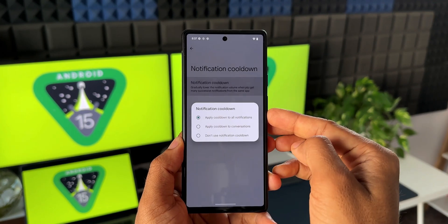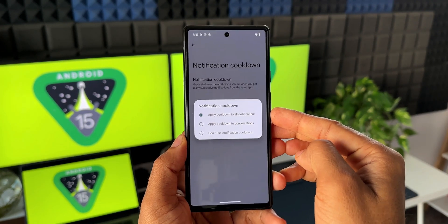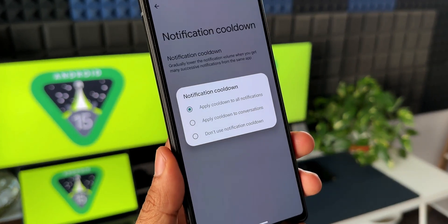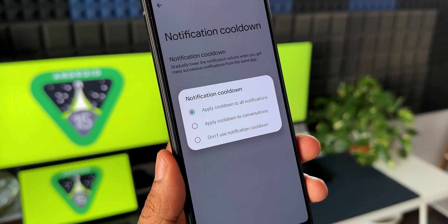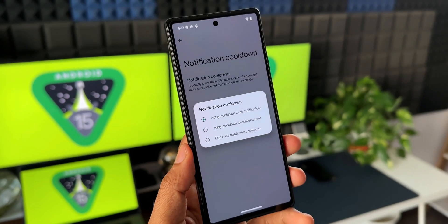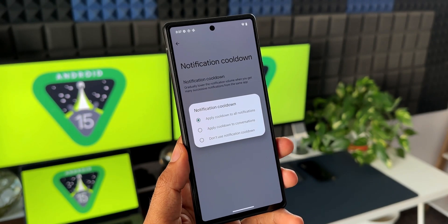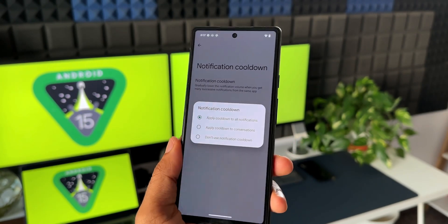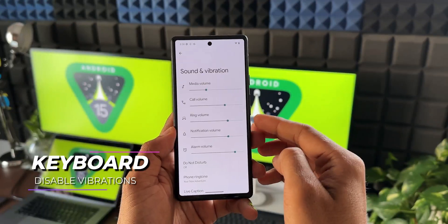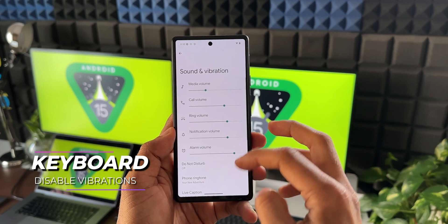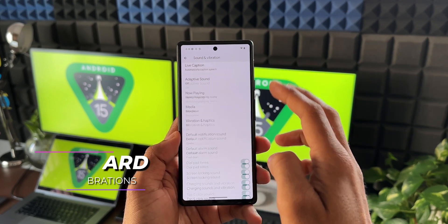When you select the notification cooldown option, a pop-up gives you a few choices: apply cooldown to all notifications, apply cooldown to conversations, or don't use notification cooldown — so you can select the one that suits you.